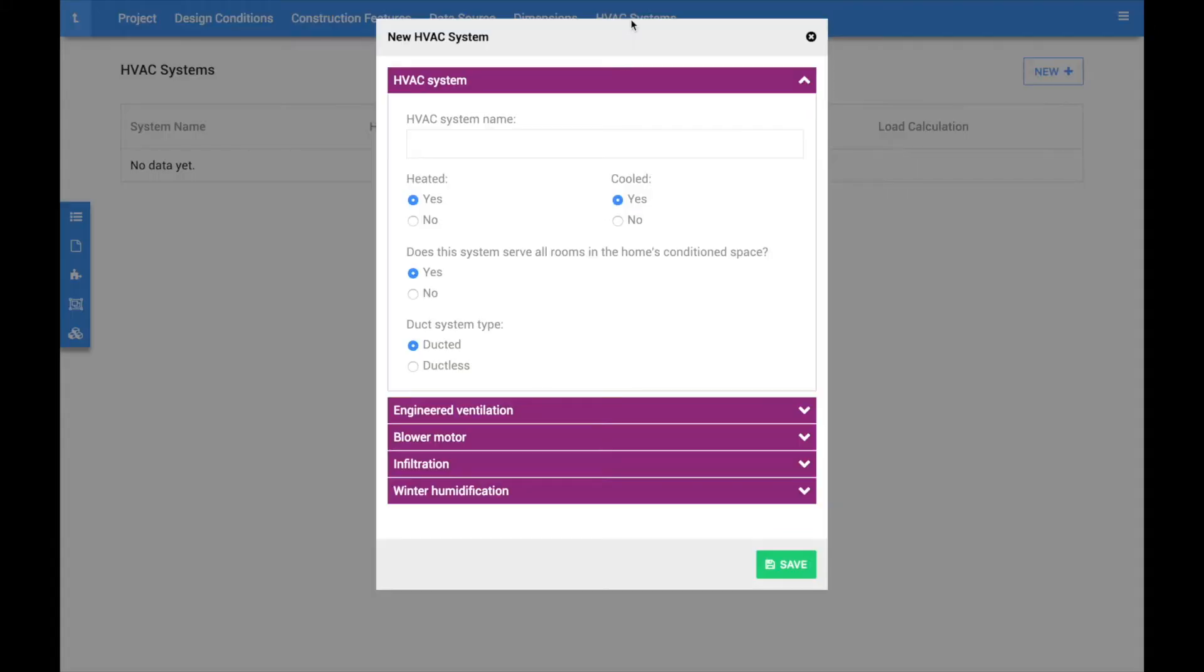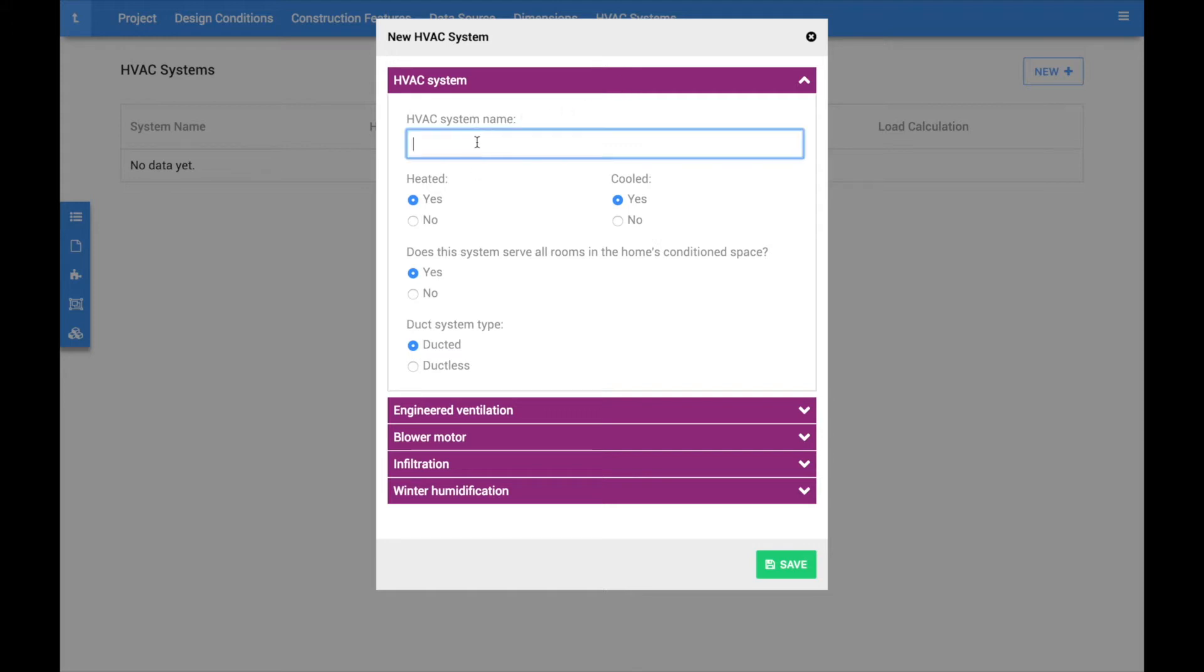Clicking the HVAC systems link for the first time will open a modal window asking for basic information on the system. You must enter a unique system name for reference purposes and then specify if the system is providing heating, cooling, or both.